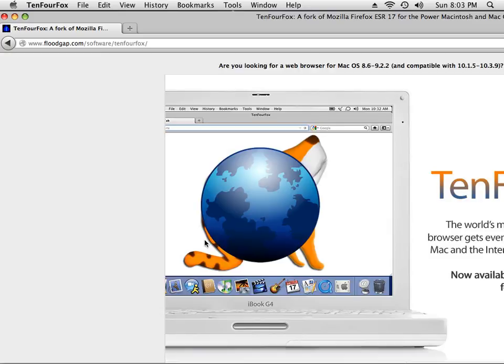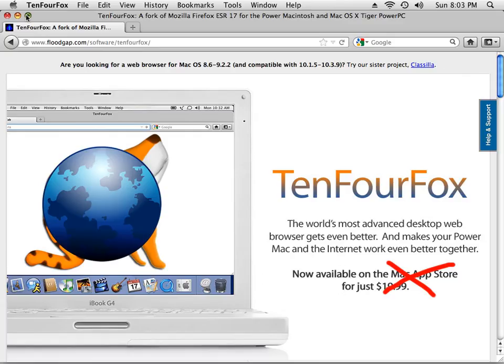TenFourFox. And I'm just going to scroll over here. I have the screen a little bit. There we are. Okay. TenFourFox.